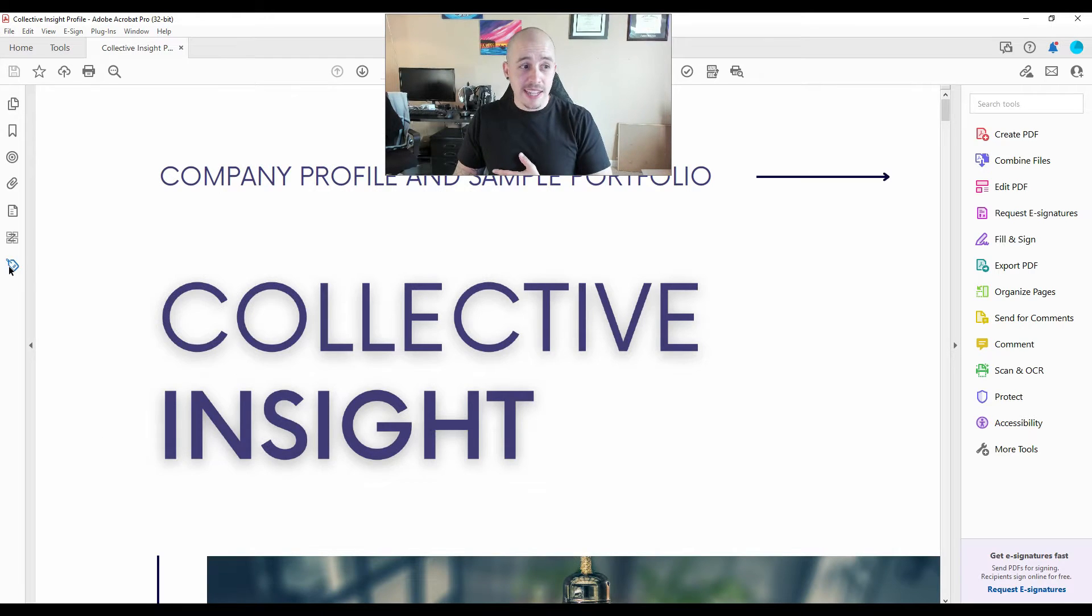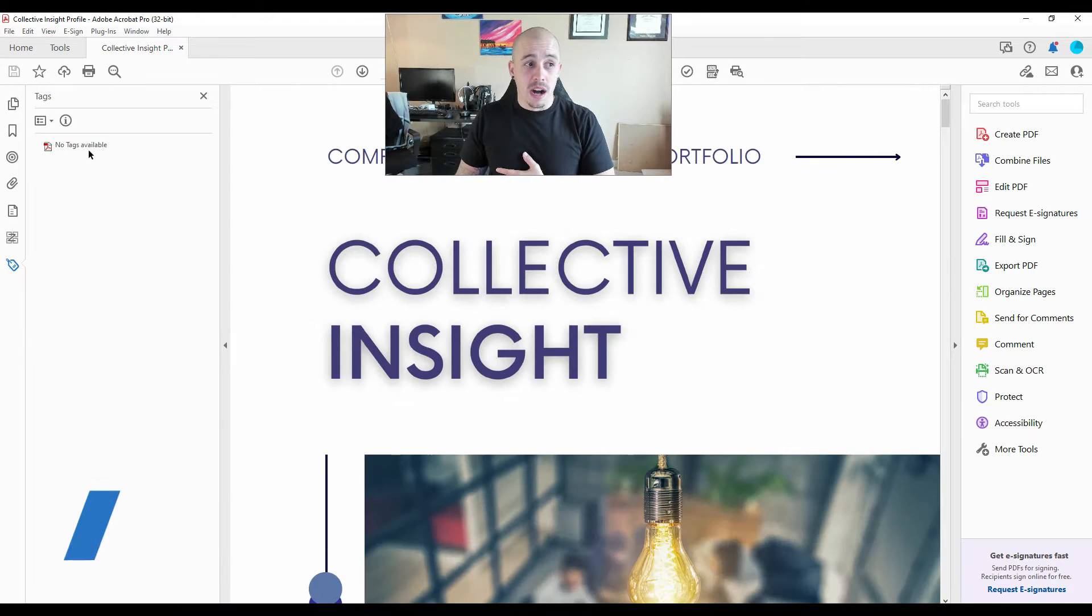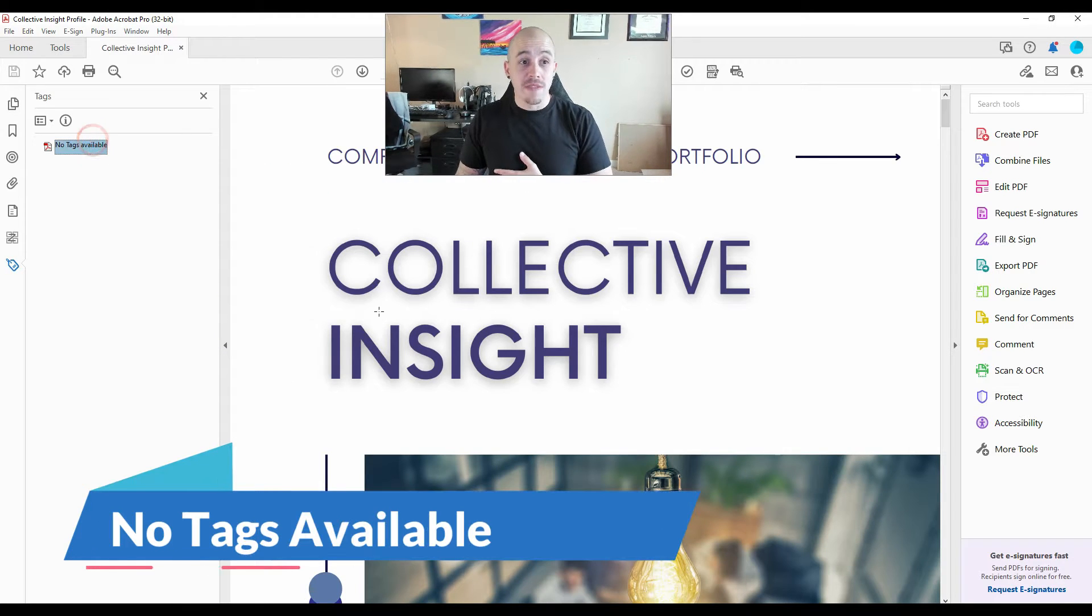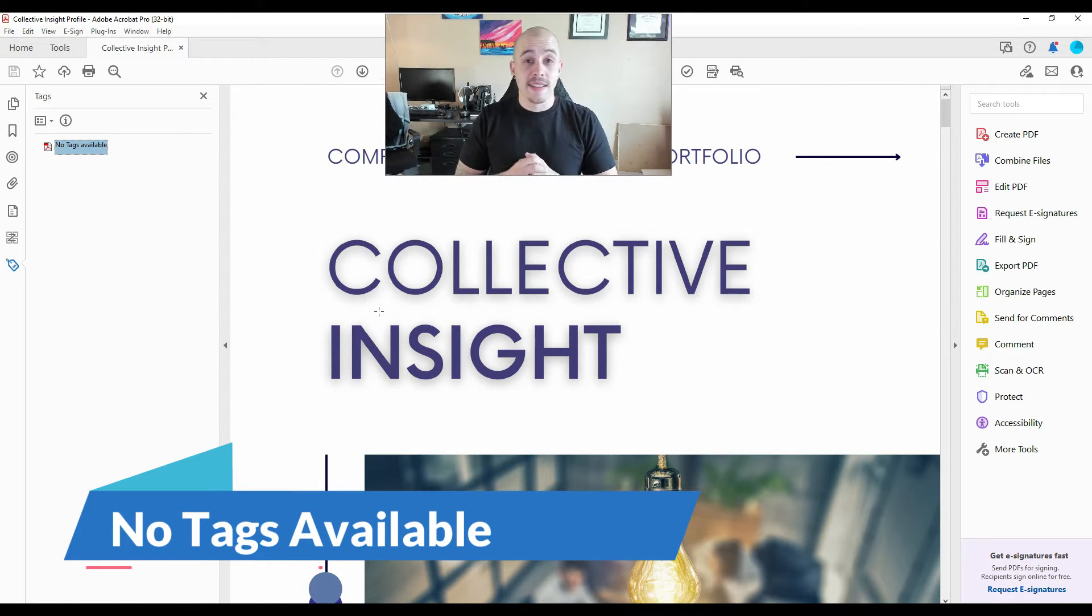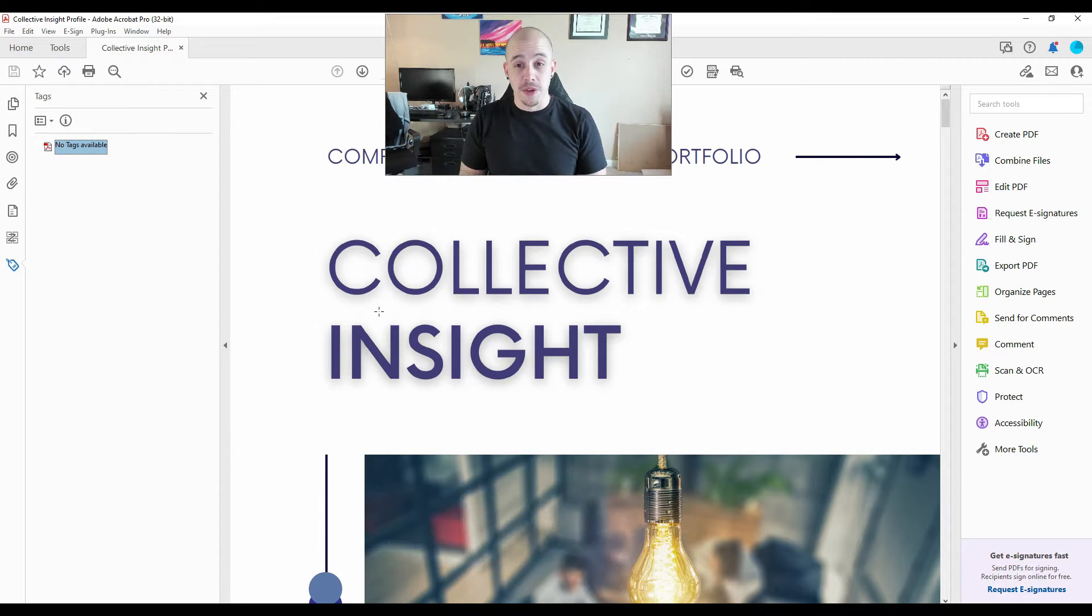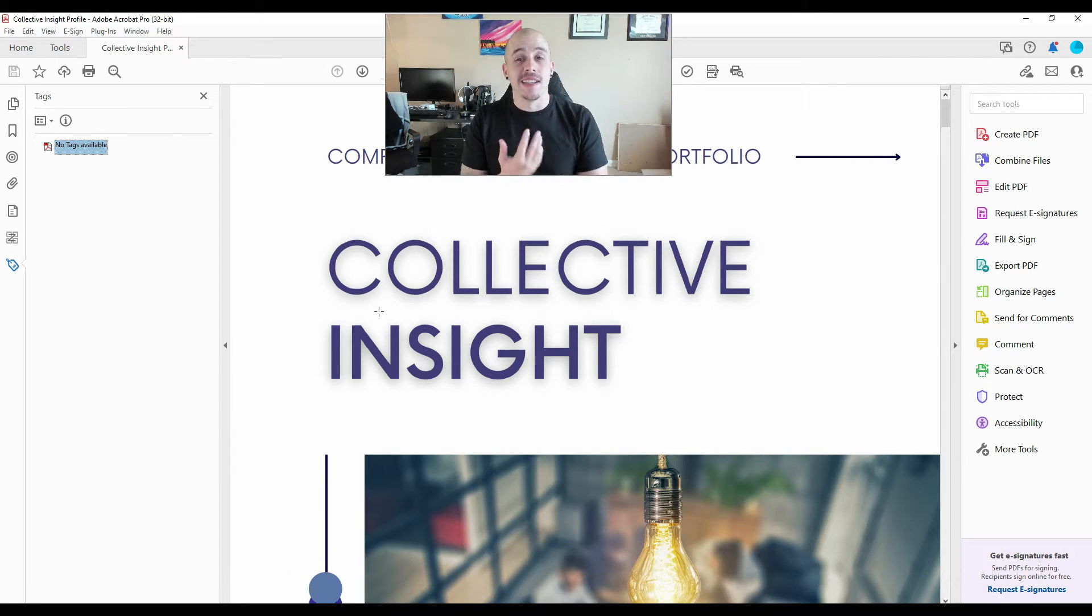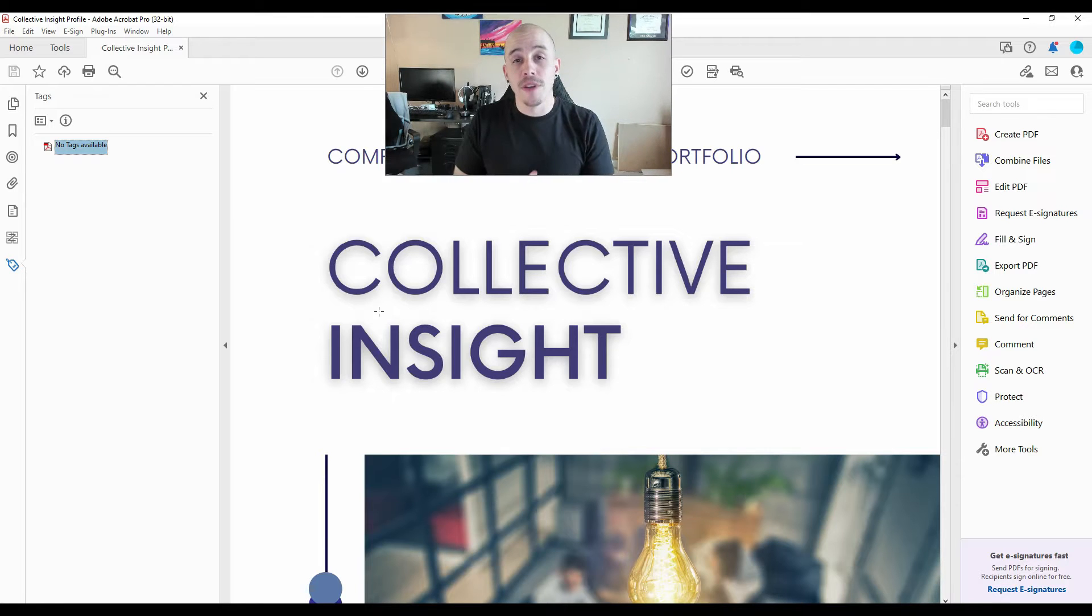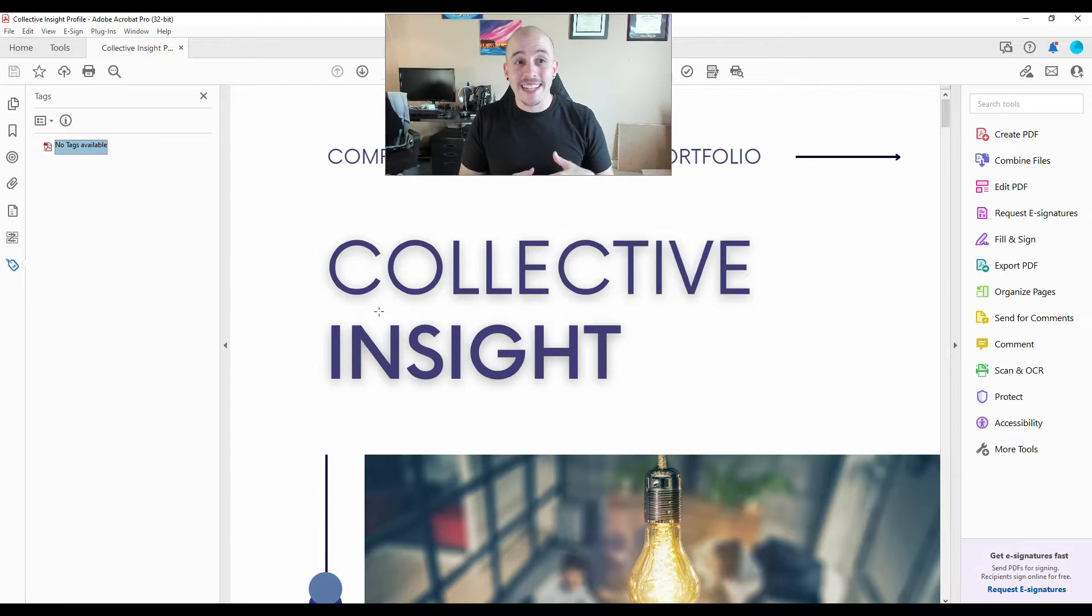If I expand the tags menu, first, we have no tags available. When we begin working with accessibility, we want to get the tag structure into the document first. So I'm going to try a couple of different methods to get a tag structure into this document.